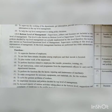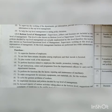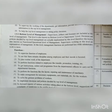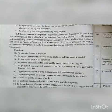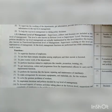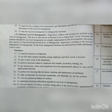Supervisors working at this level are representatives of management. At this level, management functions are performed less, while operational work is more. Performance functions dominate here.